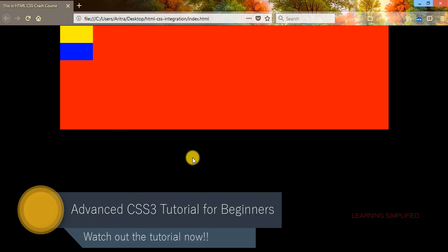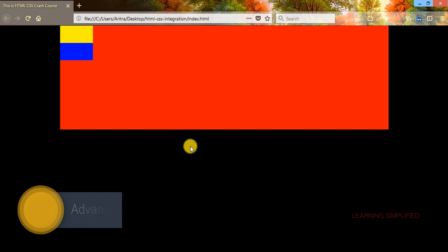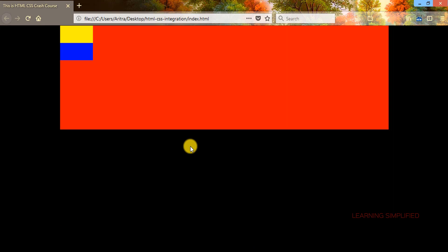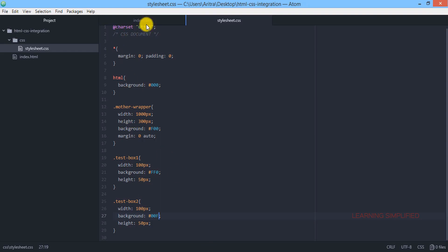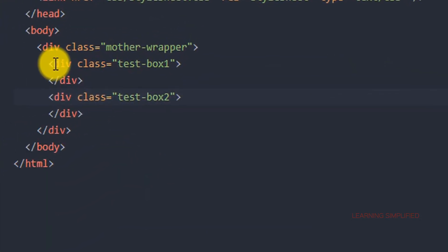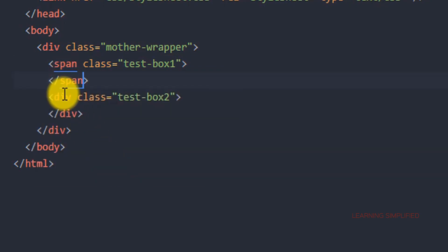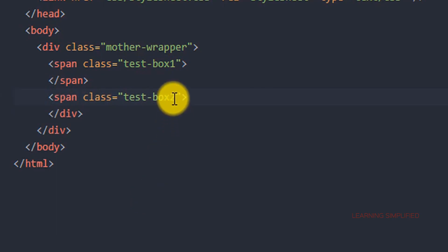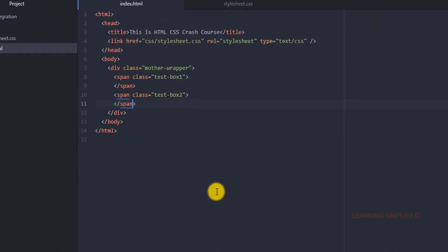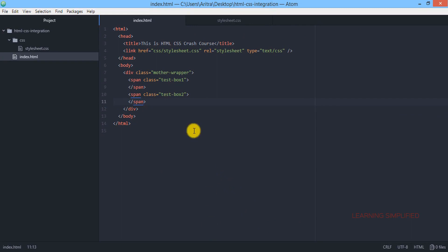This is the magic of a block level element — every div we create aligns in a vertical display, stacked one over another. Now let's look at what happens when we apply a span tag instead of a div. We change these elements to span tags for both child elements. According to theory, the two classes should be horizontally placed in an inline display. But if we get back to our project and reload, we can see that both boxes are now gone.